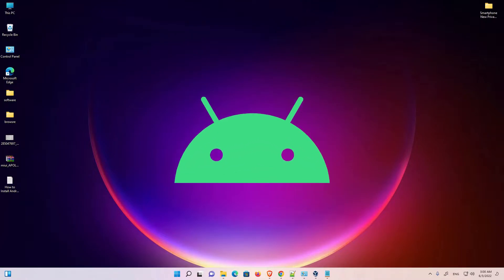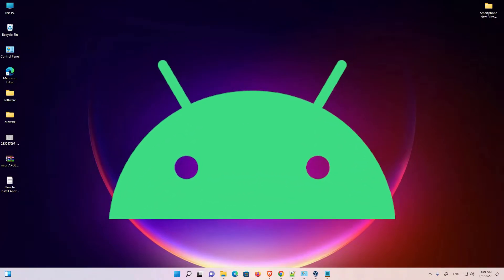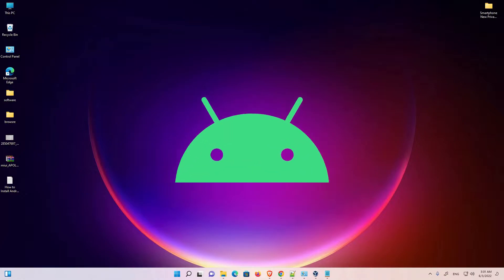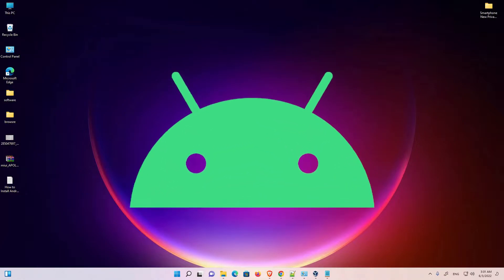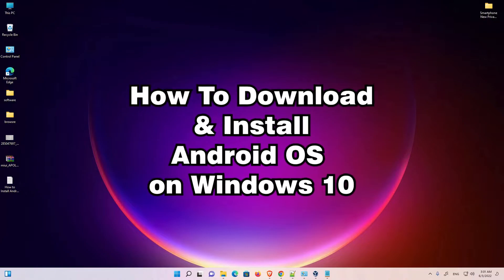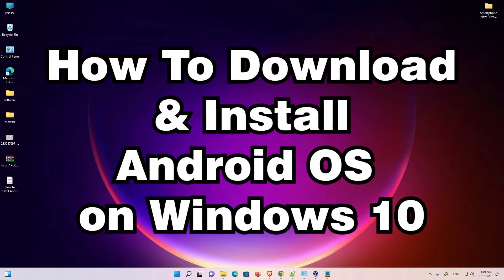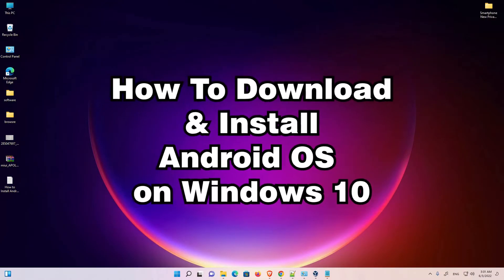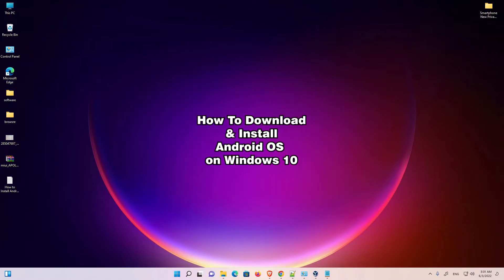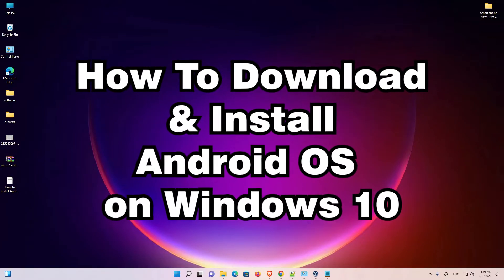Hello guys, welcome. In this video we are going to see how to install Android OS on a Windows 10 operating system by the simplest way. I am currently using Windows 11, but the same process works with Windows 10 so don't worry. First of all we need two things: first is the Android ISO image.